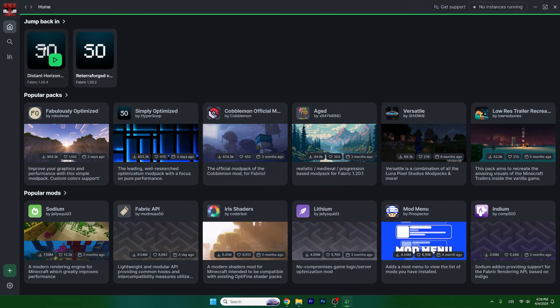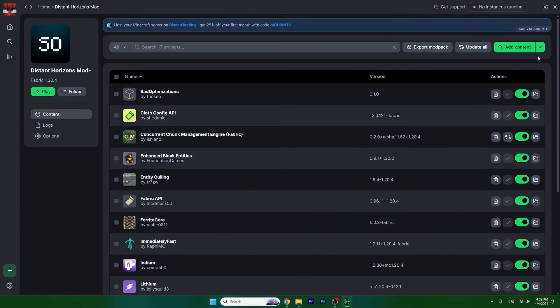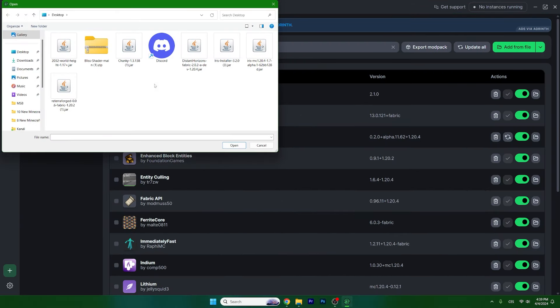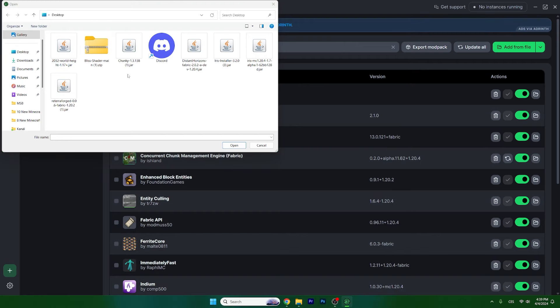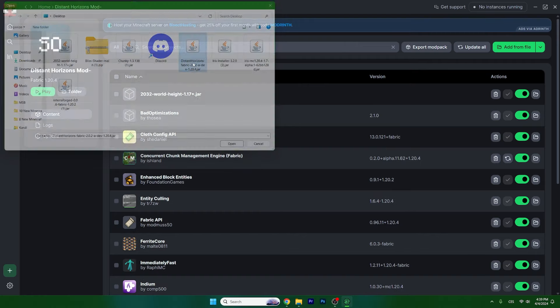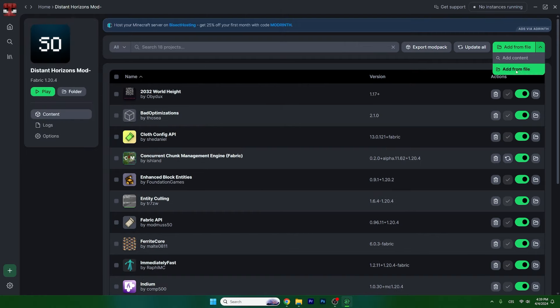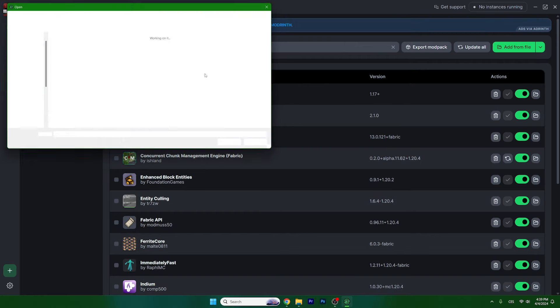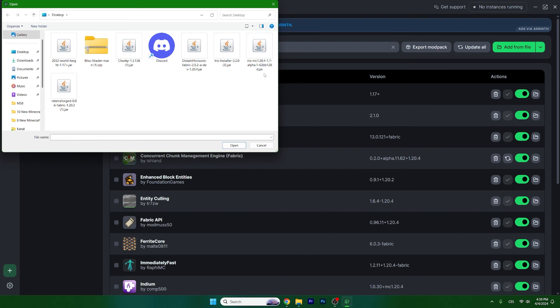Now go back and into the Distance Horizons mod pack. We'll need to add Sodium, Distance Horizons, and Iris Shaders.